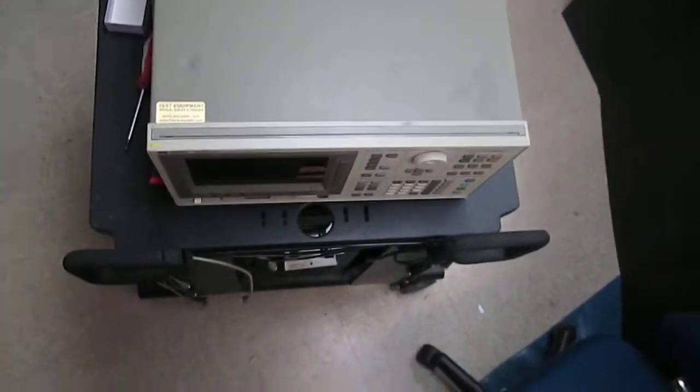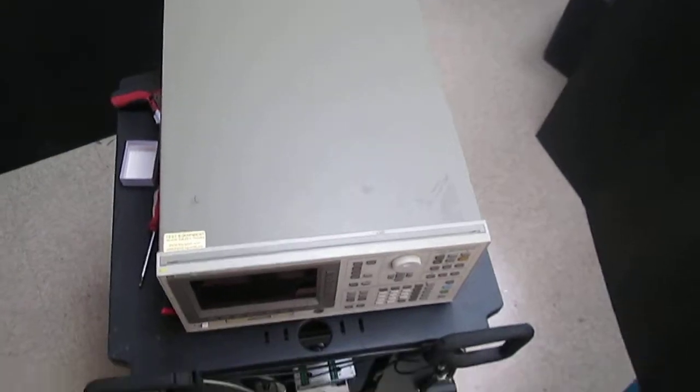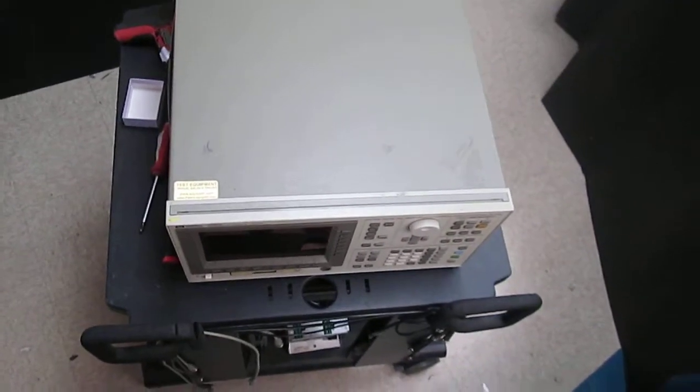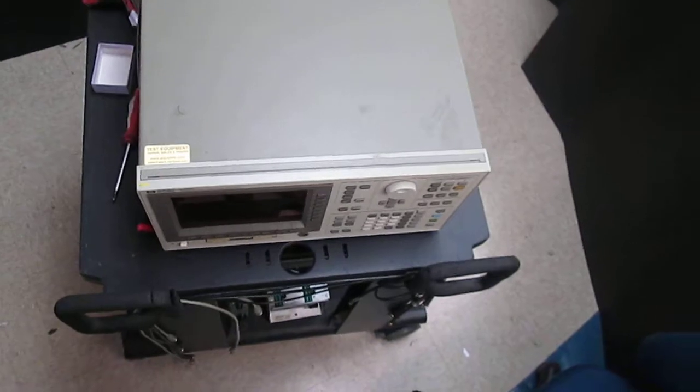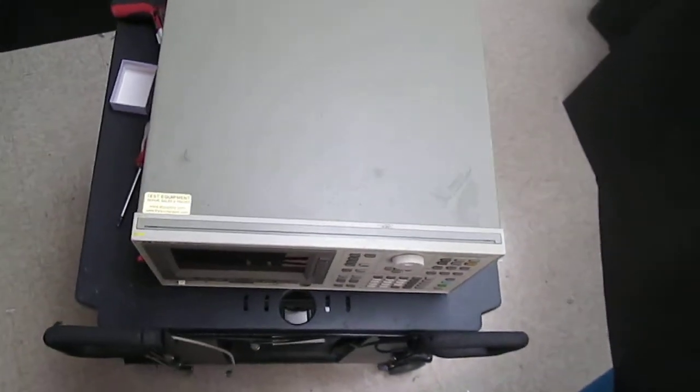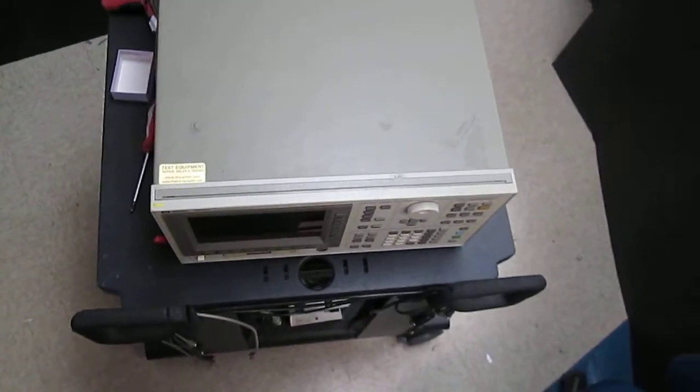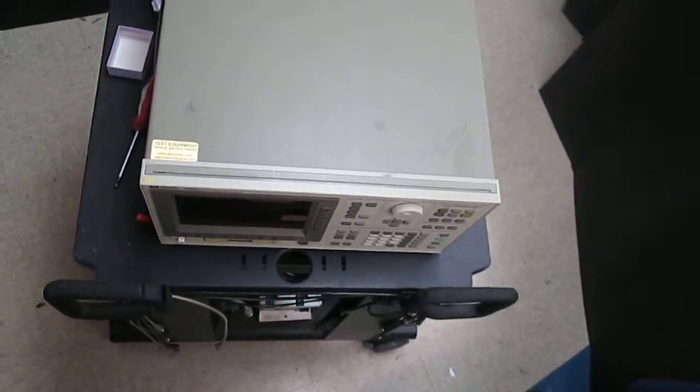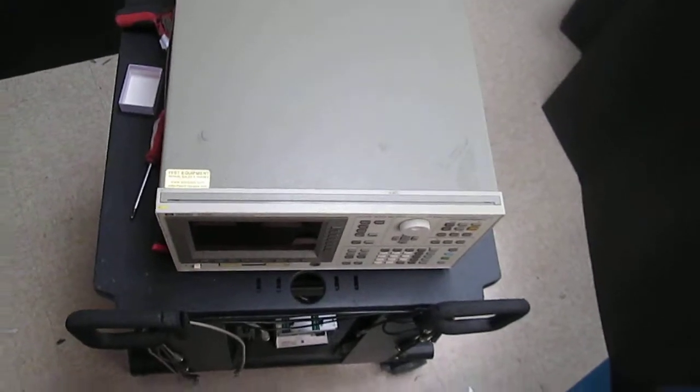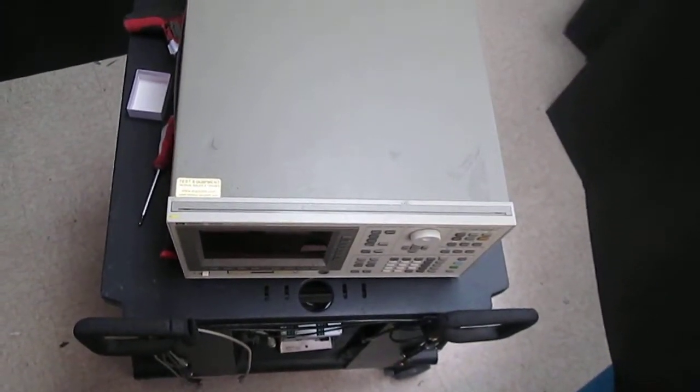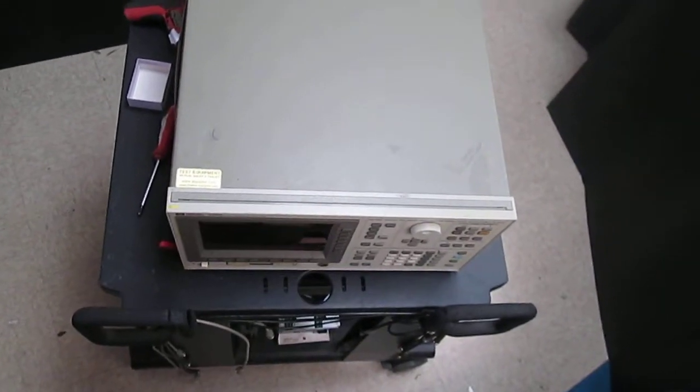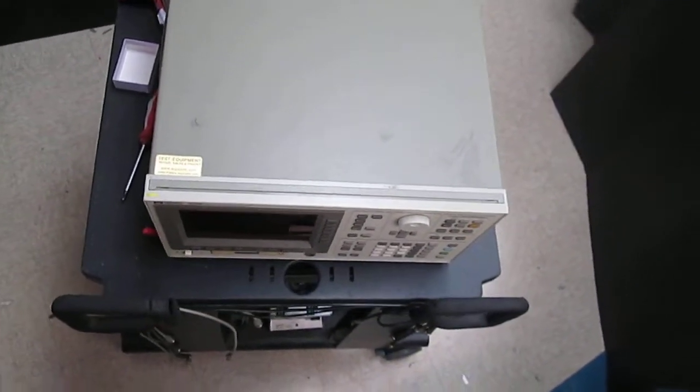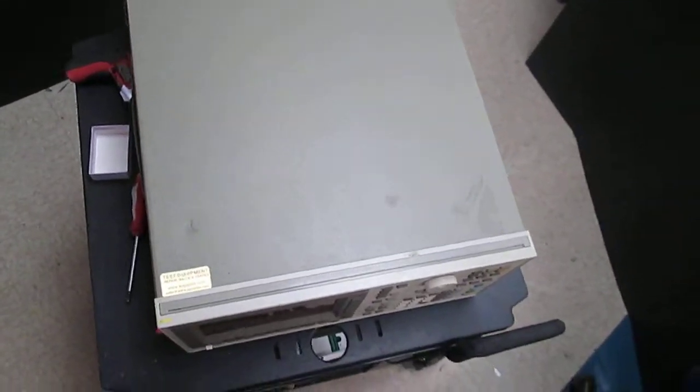This video will demonstrate how easy it is to replace a display module on HP 4155A and HP 4156A semiconductor parameter analyzers. With minor variations, this procedure applies to many other HP and Agilent instruments that use part number 2090-0210 color display module, which you can purchase from Equiptec Labs with a 1-year warranty.